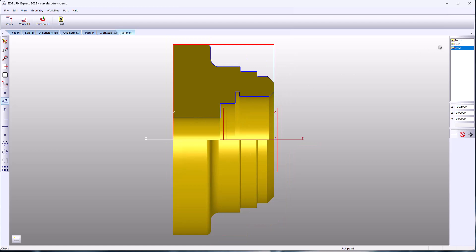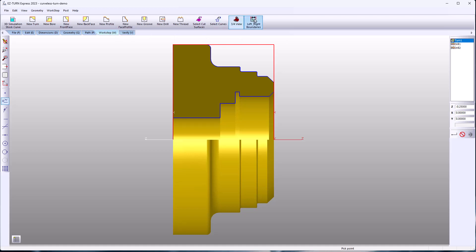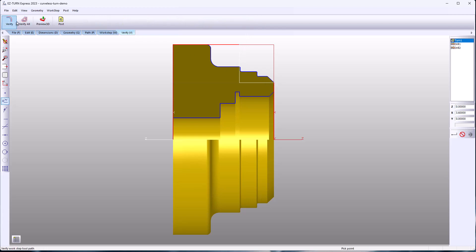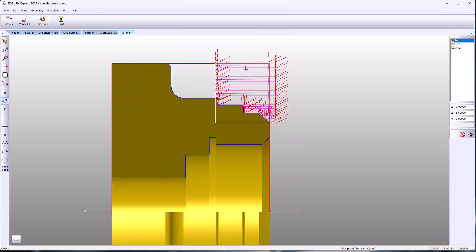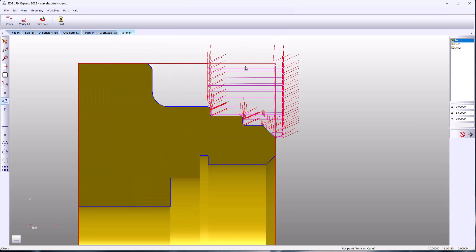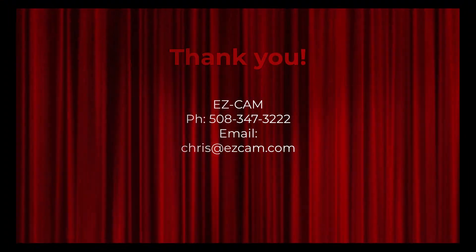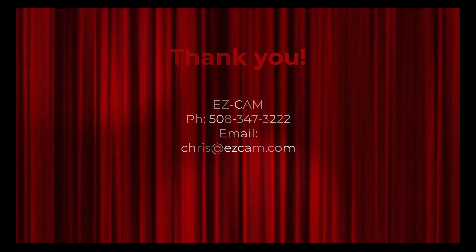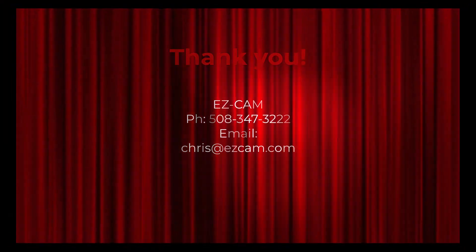Now I'm going to highlight the turn work step — that's the active work step. I'm going to use the left and right boundaries; I want machining to stop here and start over here. And you can see the modification has been made.